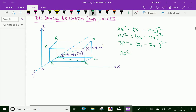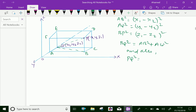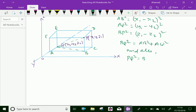BQ is the diagonal of the plane ABCQ. So BQ square can be written as AB square plus AQ square.